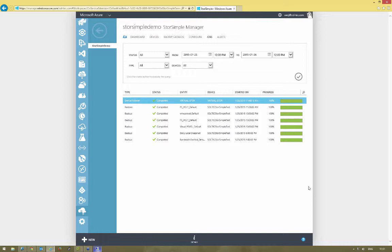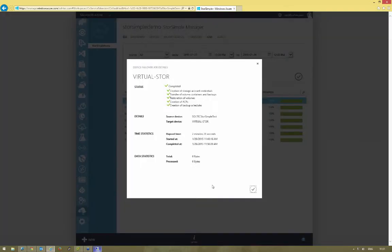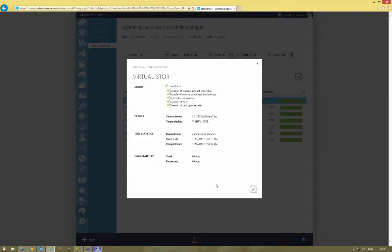There we have it, that's now complete. If we hit the details button on the bottom, it gives us more information of exactly what it's done in that process and how long it took. At the top you can see it's created the storage account credentials, transferred the volume containers and backups, restored those volumes, created the ACRs, and created the backup schedules which we had defined on those volume containers.